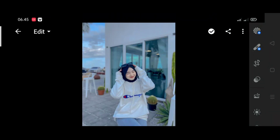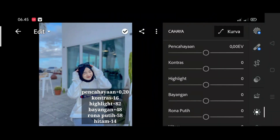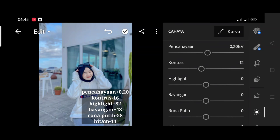Oke, tanpa berlama-lama lagi langsung saja kita mulai ke tutorialnya ya teman-teman. Dan untuk bagian pencahayaannya teman-teman boleh sesuaikan aja dengan foto yang teman-teman edit ya teman-teman.